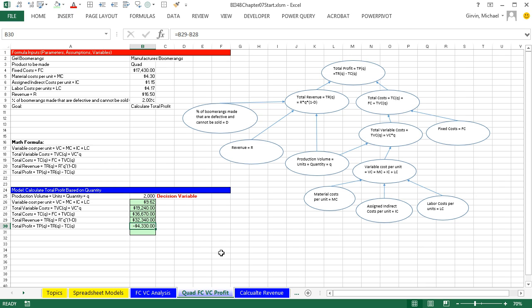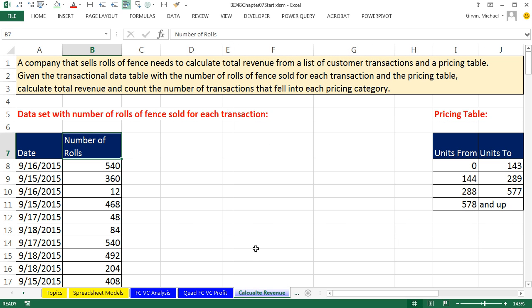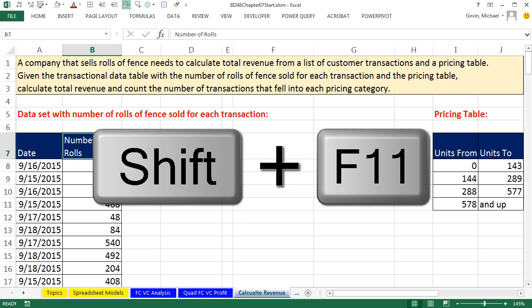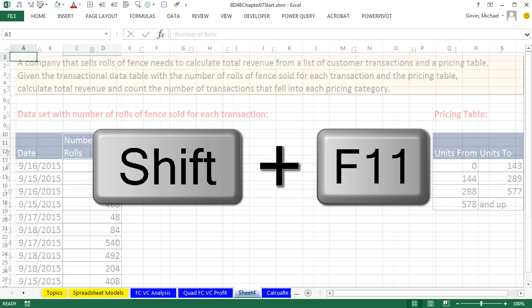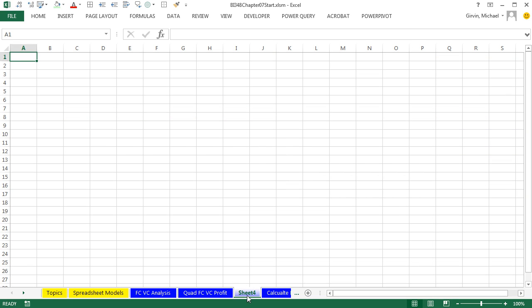We've already completed this sheet right here, Quad, Fixed Cost, Variable Cost, Profit. We actually added this sheet and created this whole model in last video, video number two. In this video, we want to see how to use Goal Seek. I actually want to insert a new sheet, so I'm going to click on Calculate Revenue and use our keyboard, Shift-F11, and then double-click and call this Goal Seek and Enter.